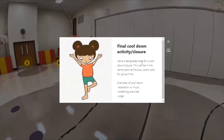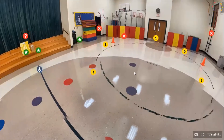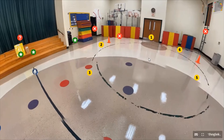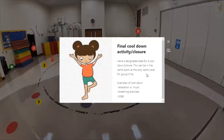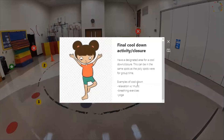Number five is your final cool down, activity, or closure. We want to have a designated area for closure — the same spot used for group time. If poly spots are not in your way, leave them for the whole class; otherwise move and bring them back for closure. Examples of cool down include relaxation with music, breathing exercises, or yoga — anything to bring the energy level down so students go back to class calm and ready to learn.